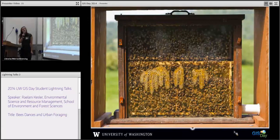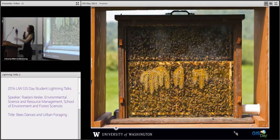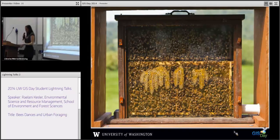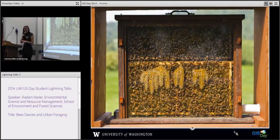We used an observation hive, which is a beehive where instead of the frames being stacked next to each other, they're stacked on top of each other. On one side is glass, so you can watch the bees. All we needed was a dry erase marker, a protractor, and a stopwatch, and then we could record all these bee dances and get a raw data set.